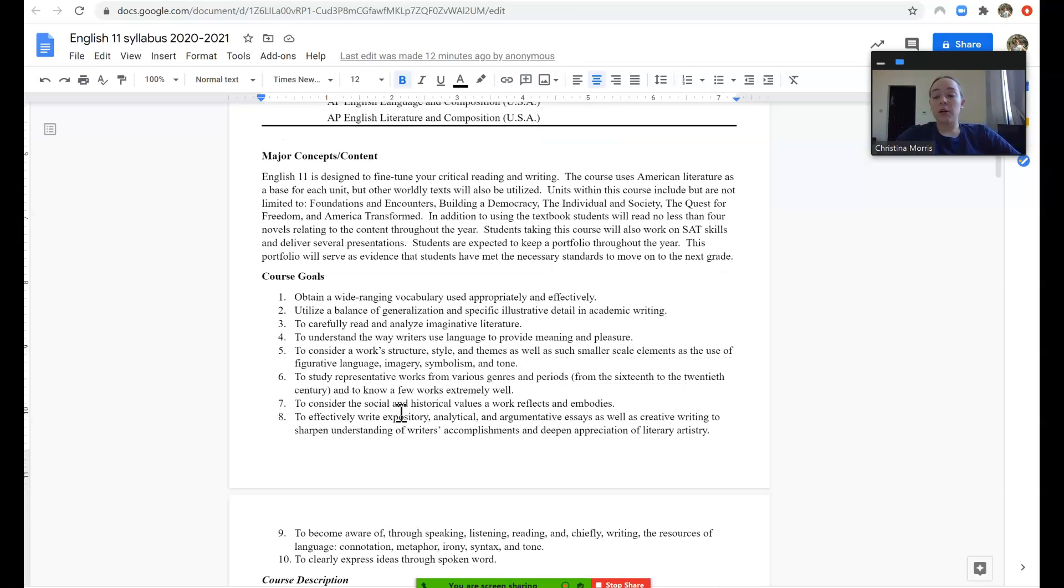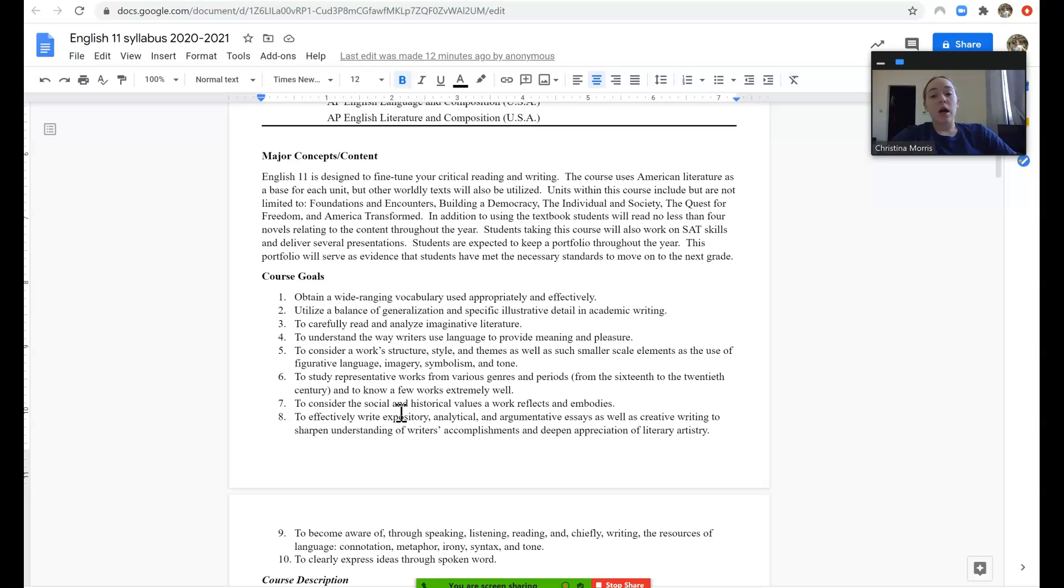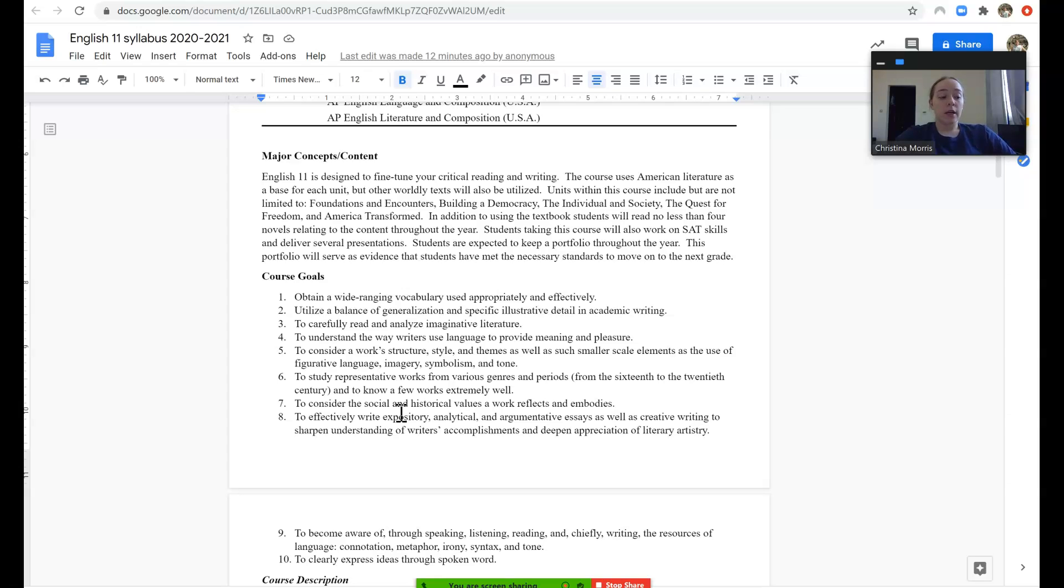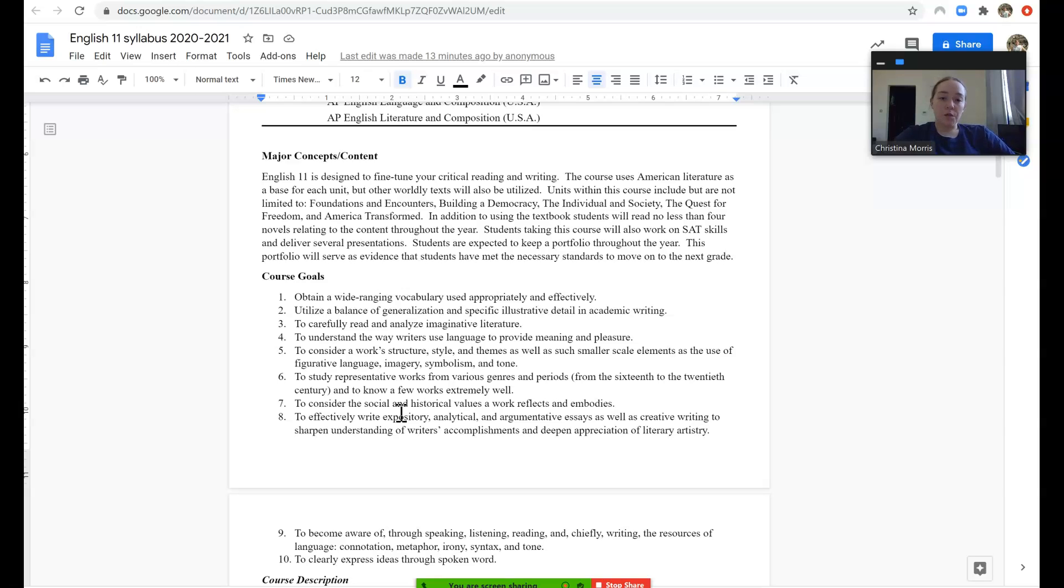11th grade literature is a little bit different in the sense that it completely focuses on American literature. However, I truly believe that you do not learn literature in isolation. So for the purpose of this course and to widen your child's perspective on some major themes that are recurring in literature, we not only study American literature but we study different texts from around the world.